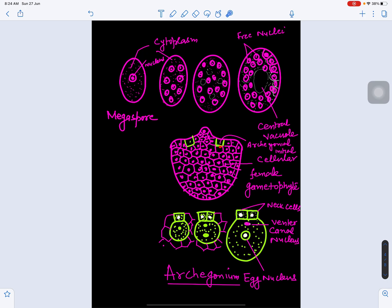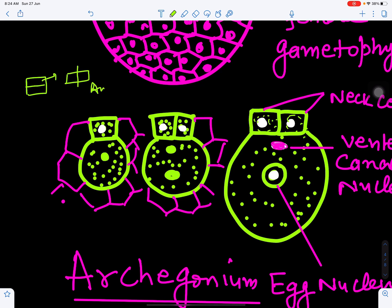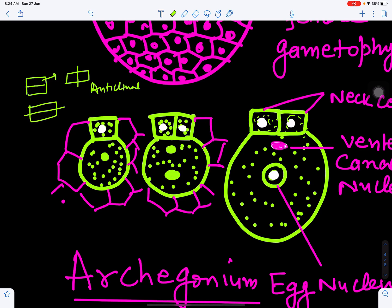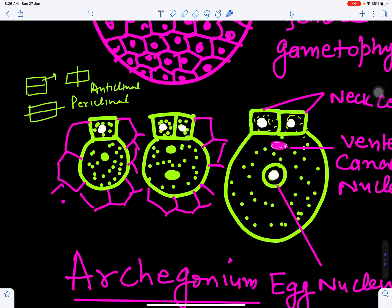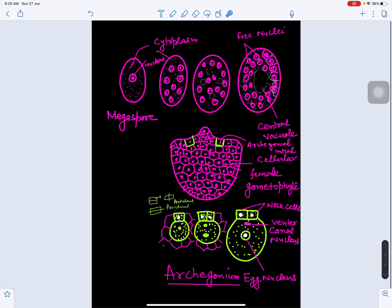The archegonial initials undergo cell divisions: the initial divides into two cells. The upper cell divides by anticlinal division (at right angles to the wall), and can also divide by periclinal division (parallel to the wall). First it divides into two cells — this is the primary neck cell and the central cell. The primary neck cell divides anticlinally to form two neck cells. The central cell nucleus divides mitotically to form the ventral canal nucleus and the egg nucleus. At maturity, the archegonium has two neck cells, a ventral canal nucleus, and an egg cell, which enlarges in size.